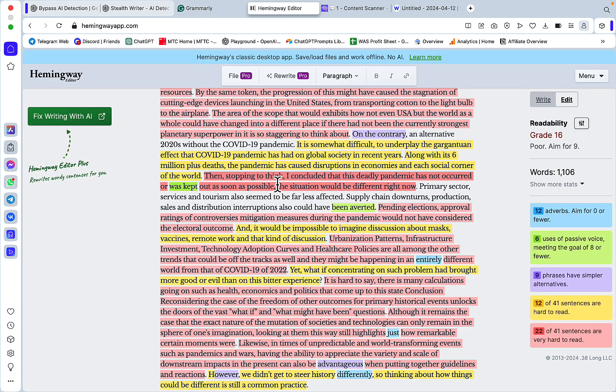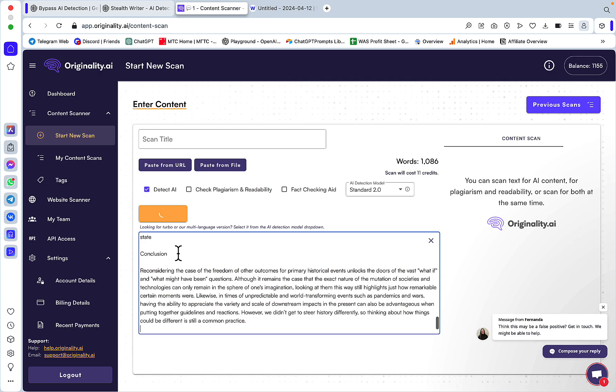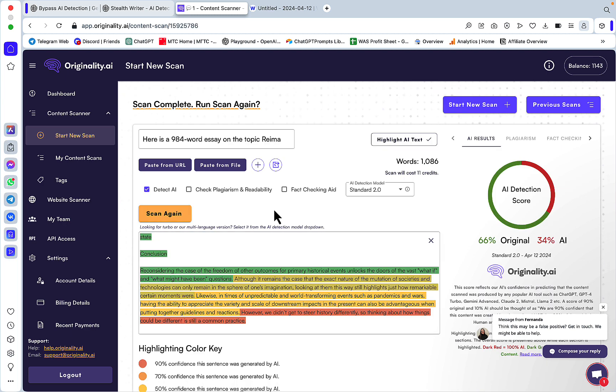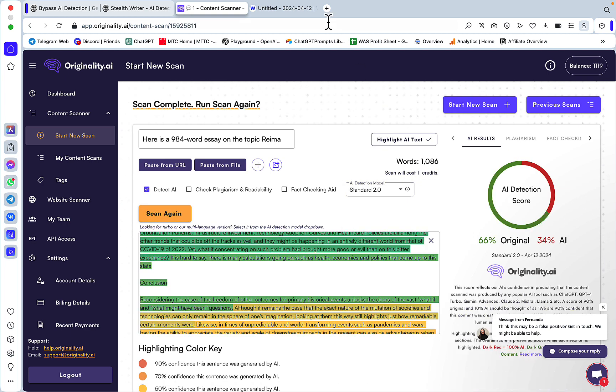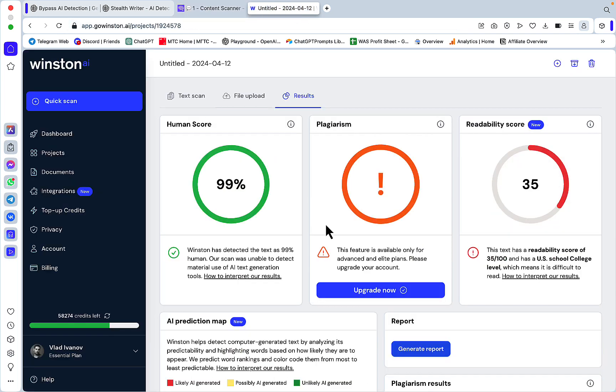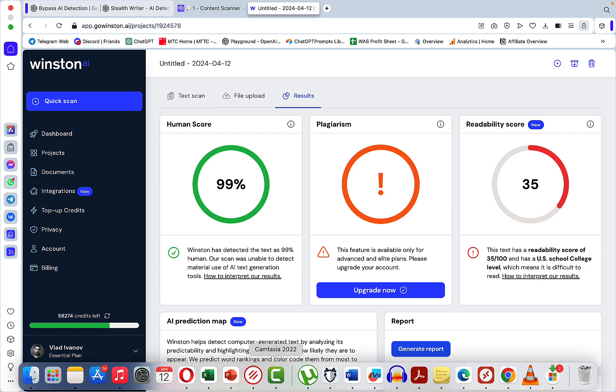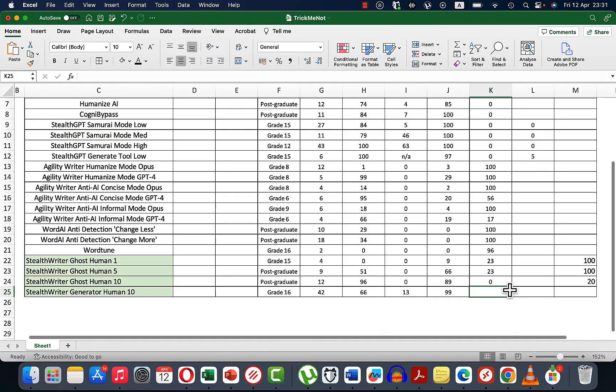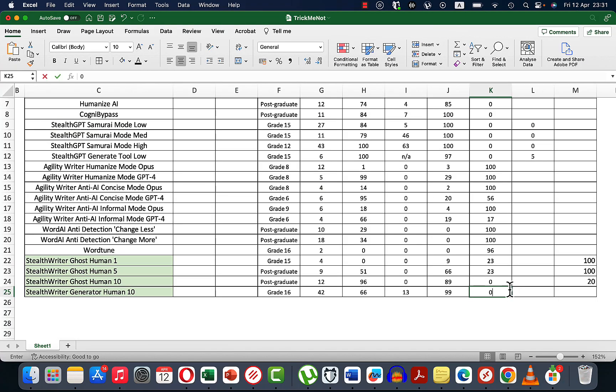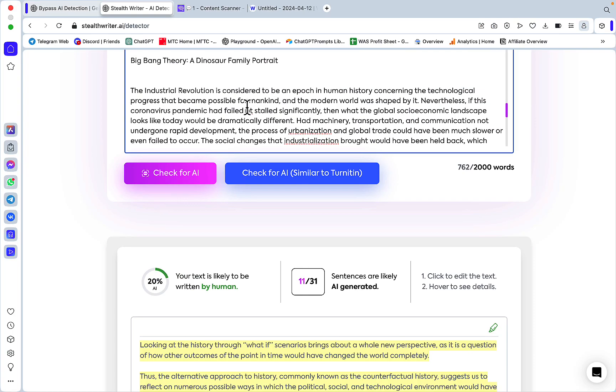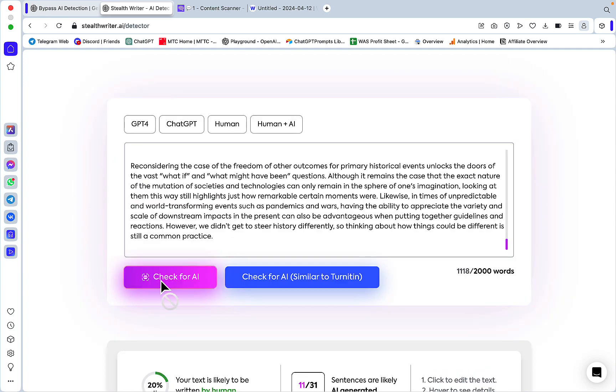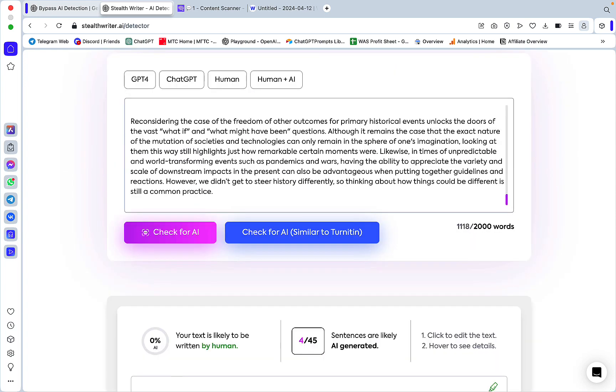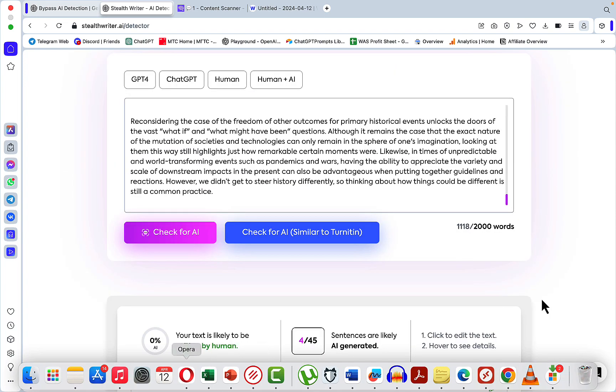Correctness is an astounding 42. Readability is grade 16. Originality 2.0: 66% original. 3.0: 13%. Winston: 99% - 10% human. Turnitin was zero percent AI. As a final check, let's use the AI detector: zero percent AI.